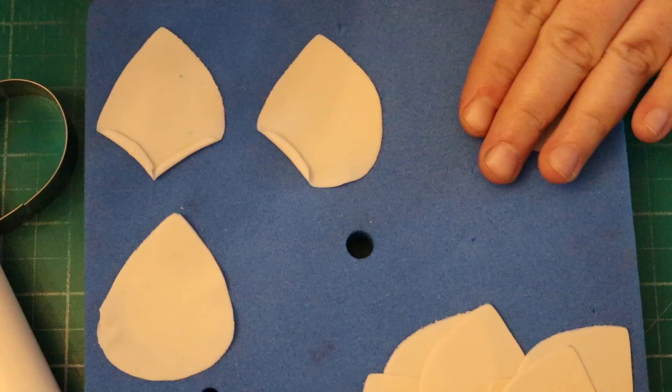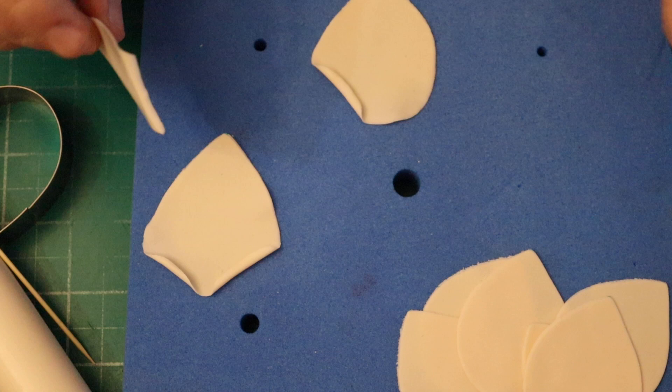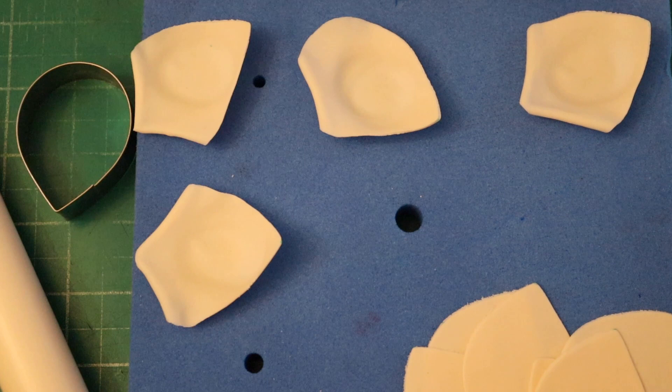You can see with this layer, I've not folded back all of the sides. I've left one with just one folded back. That's because roses are not uniform. Not all of the petals would be coming back.